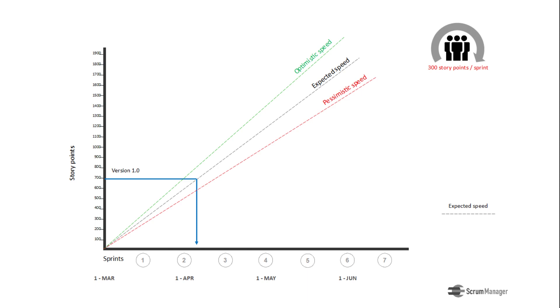This way we can project on the horizontal axis the three estimates: pessimistic, probable, and optimistic.